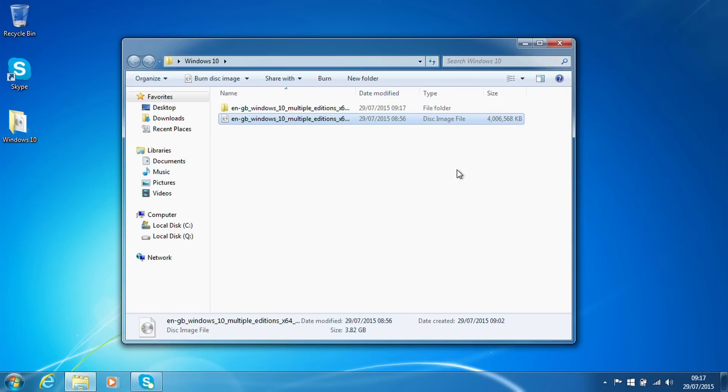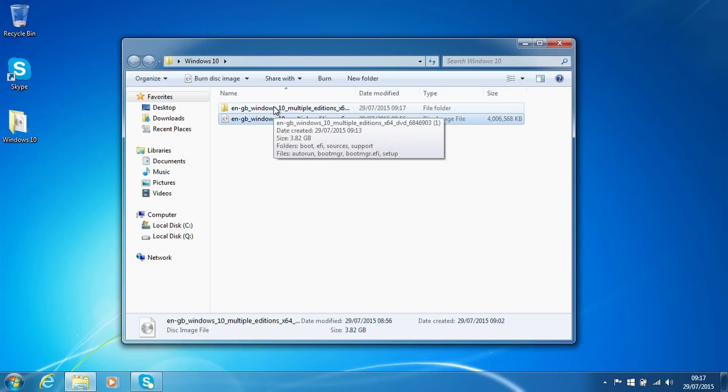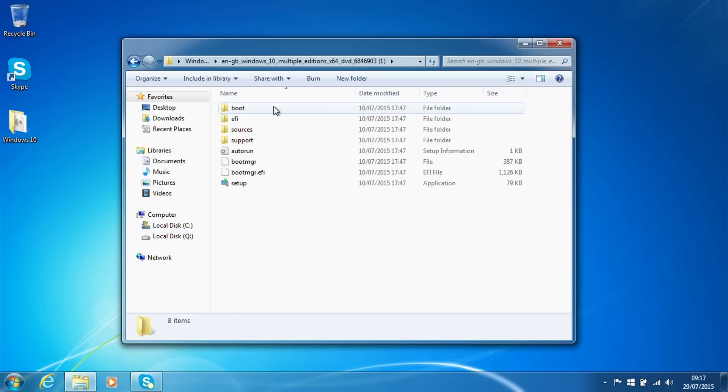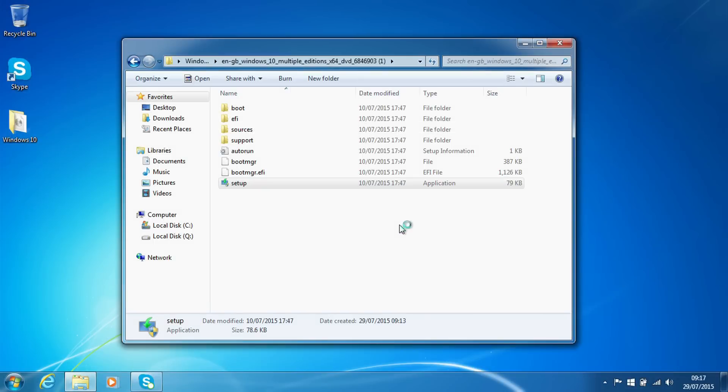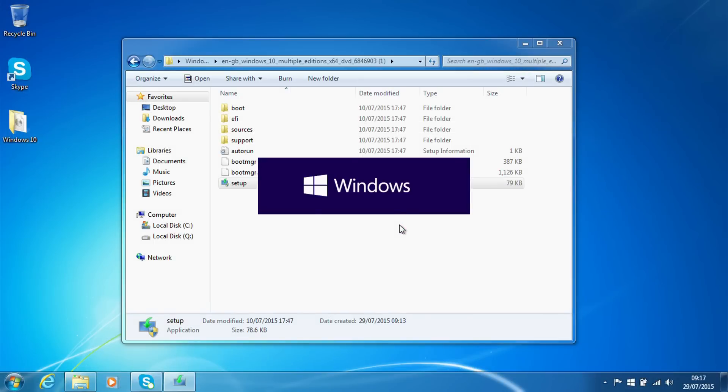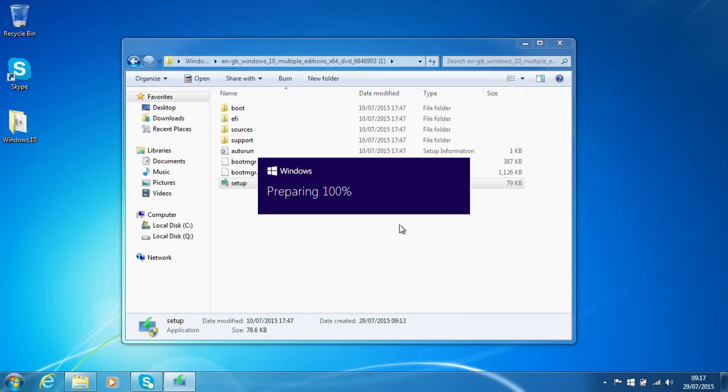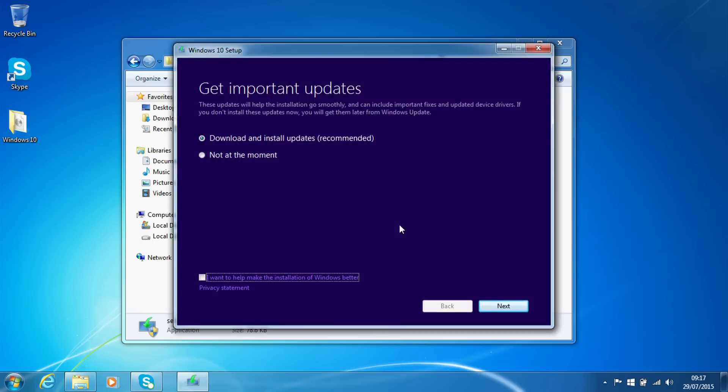With this now extracted, we can go into the folder and we want to run the Setup executable. This is fairly similar to what you might have done with Windows 7 or Windows 8, so it should be a fairly familiar process to some. What we're going to see is just checking that the install process goes through.